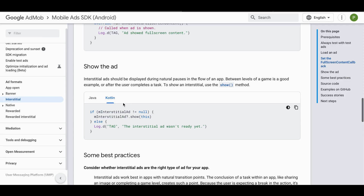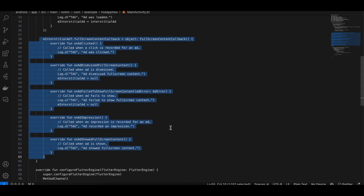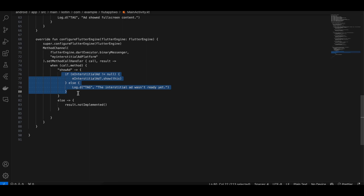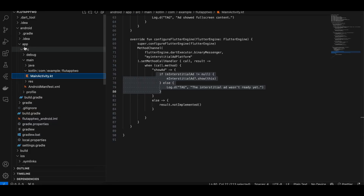To display the ad, inside the method call I am calling it like this. That's it for Android.